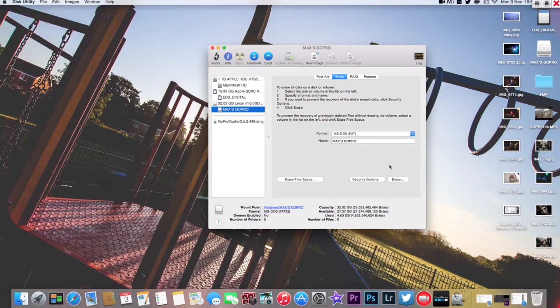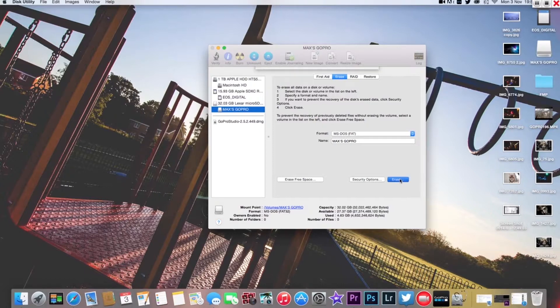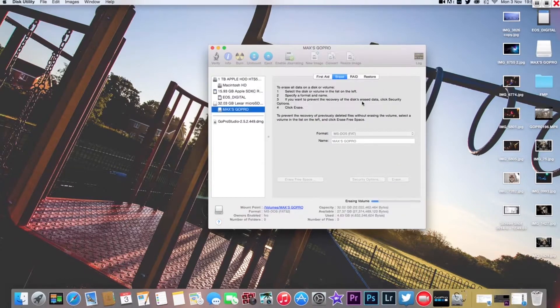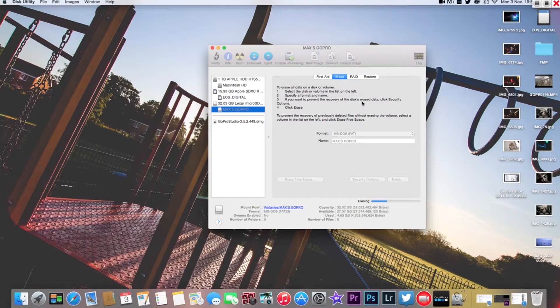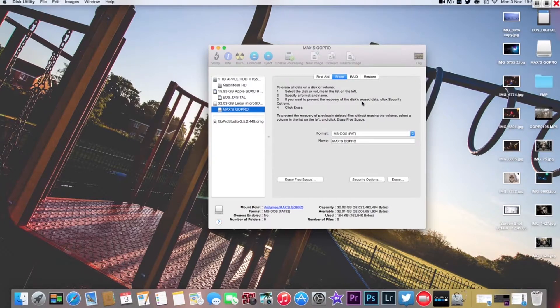And then click Erase. That will erase obviously everything on the SD card and take it back to normal.